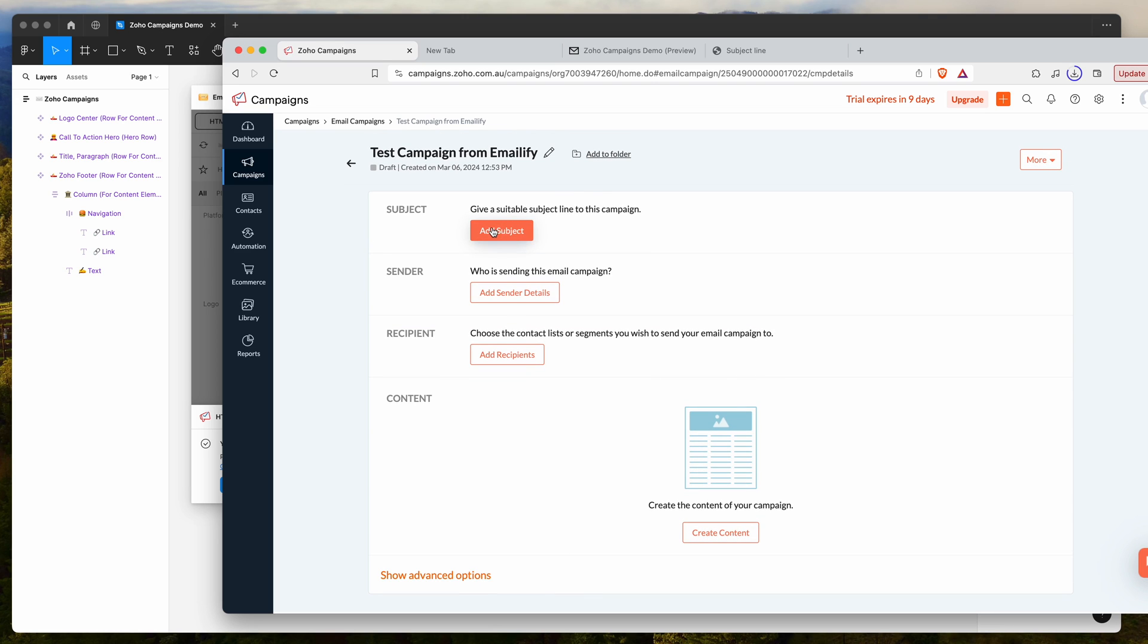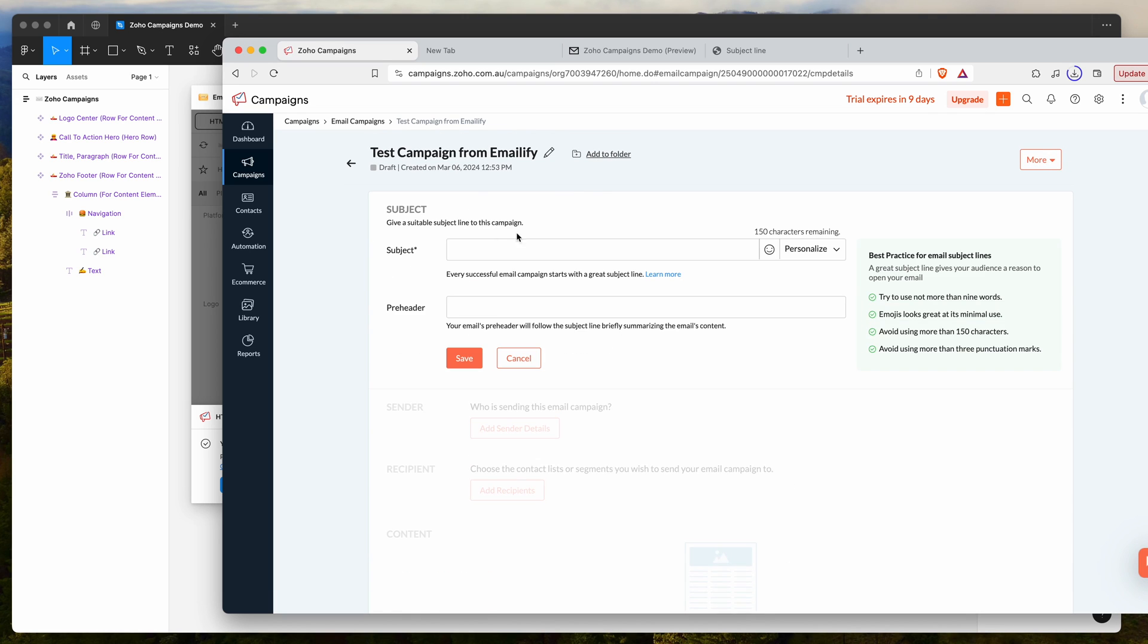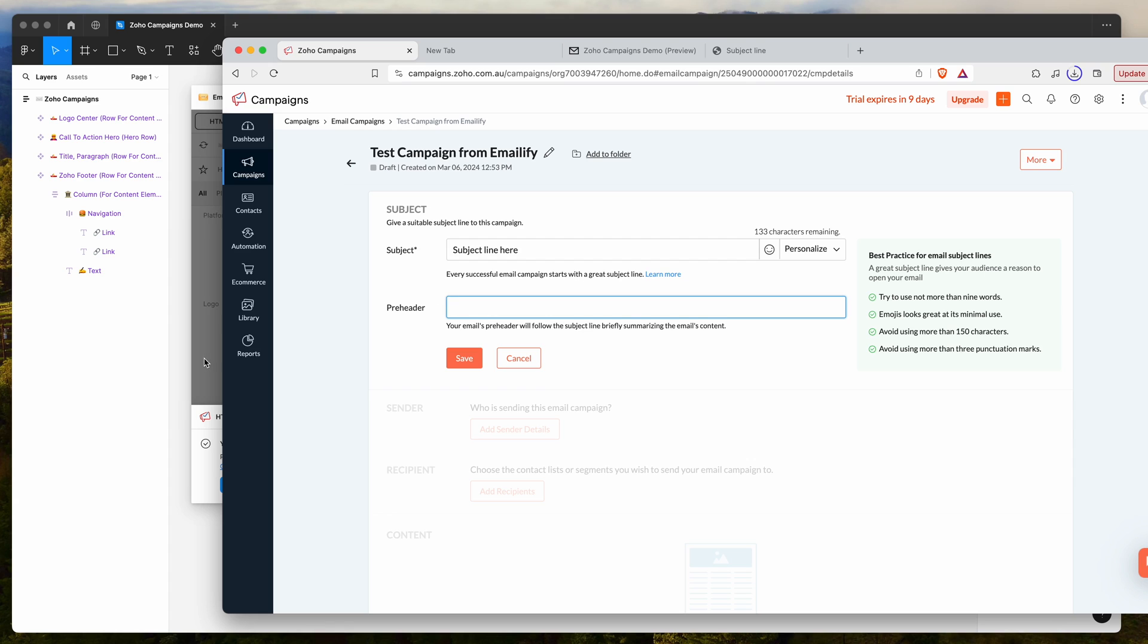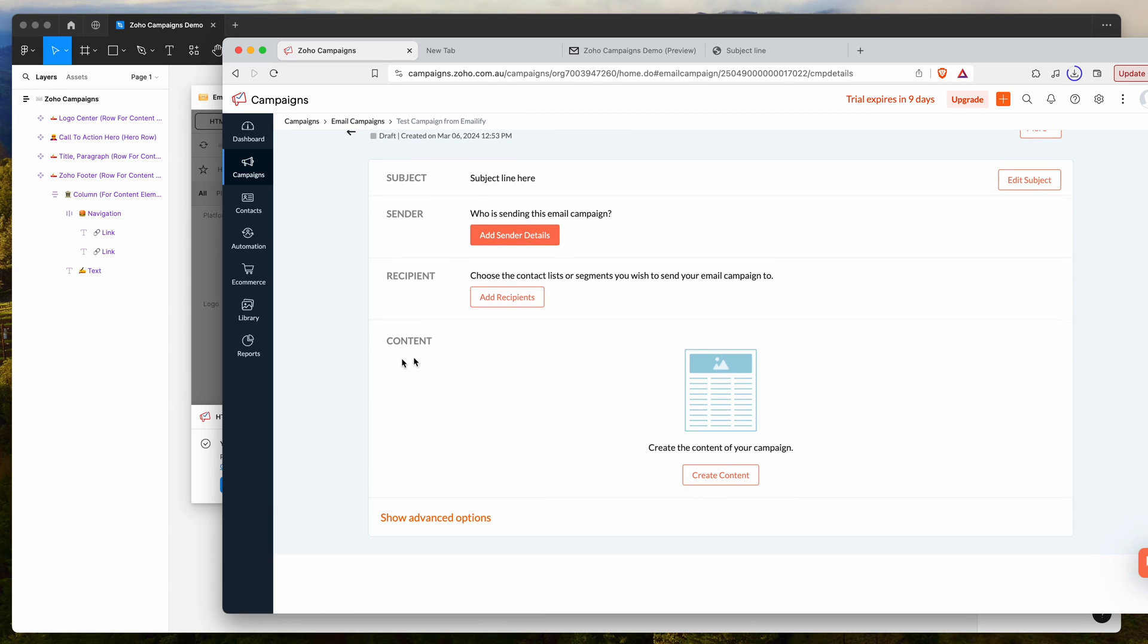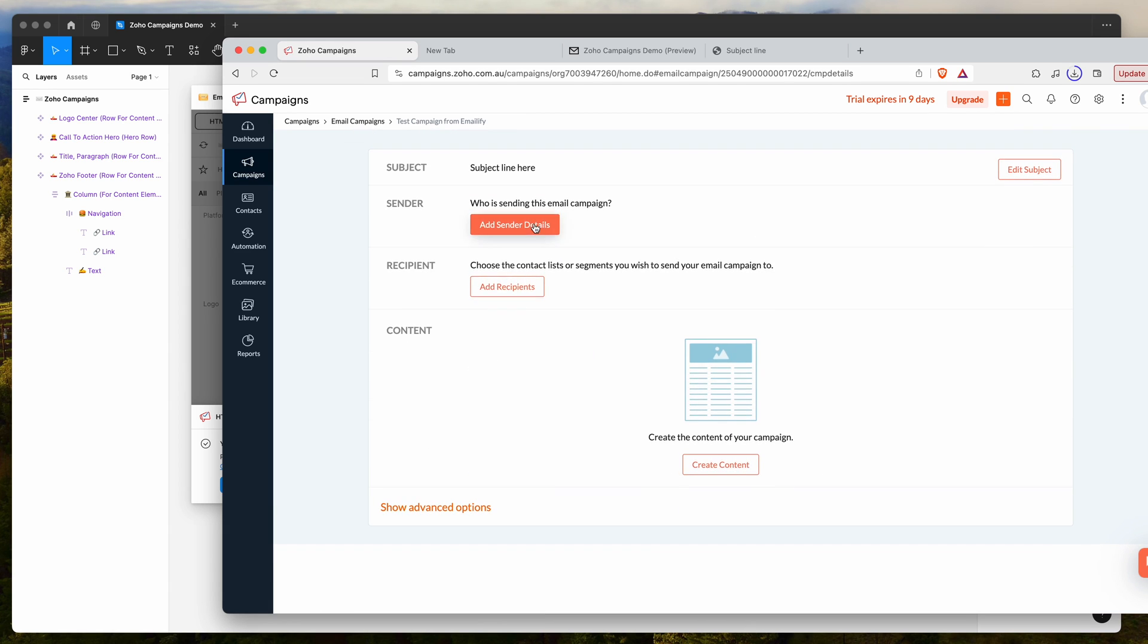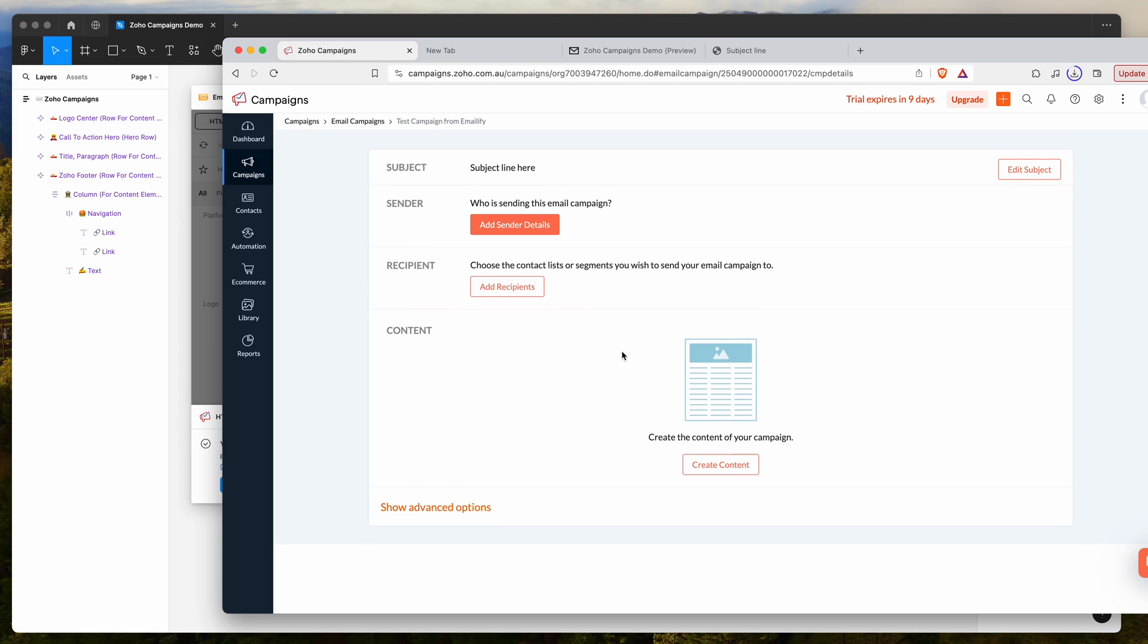As I said, we still need to populate the subject line manually. You can add a subject line here. If you've already added the preheader in emailify, you don't need to add it in here, otherwise it's going to double up. Just leave that blank and click save. Then you'll need to add your sender details and your list.